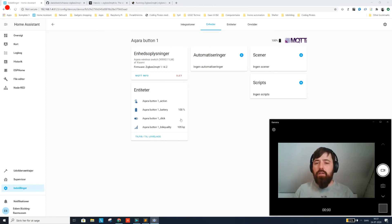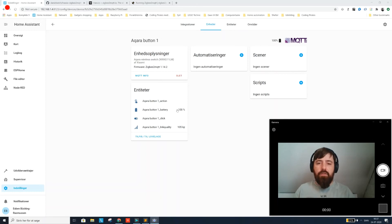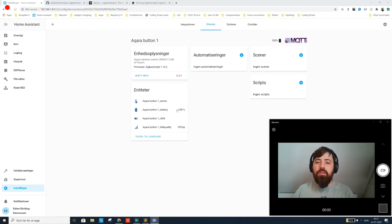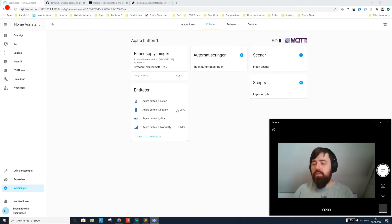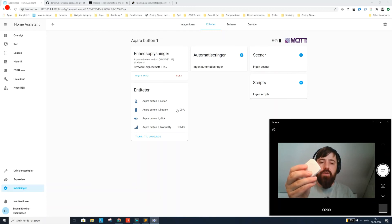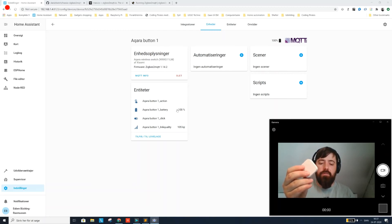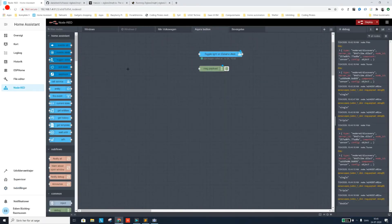And I would like to show you, so now we got Zigbee2MQTT connected very very smoothly. And we even got an Aqara button connected via Zigbee very easily. So that's really awesome.